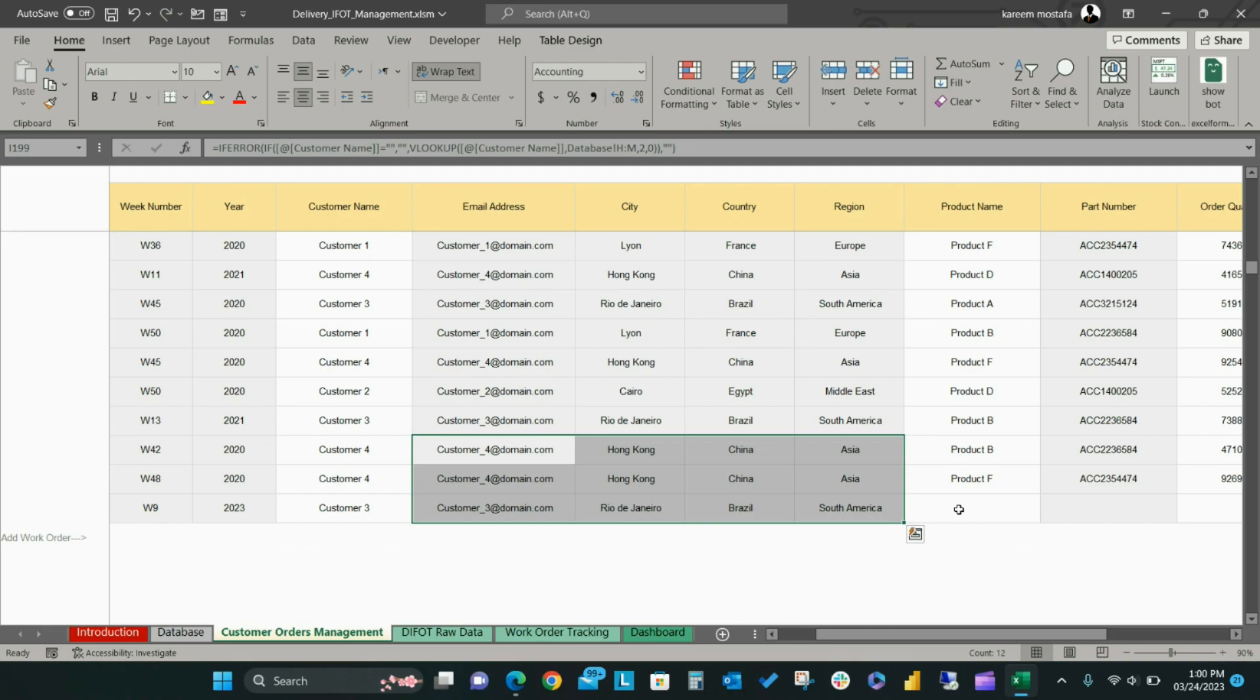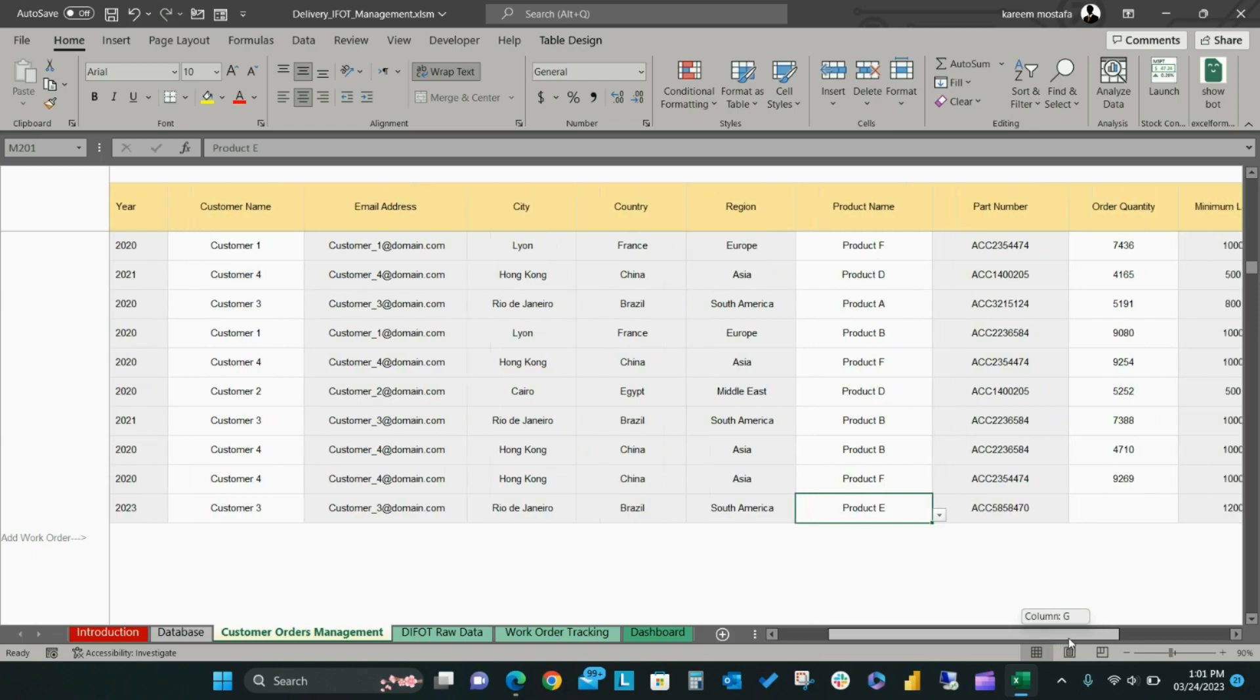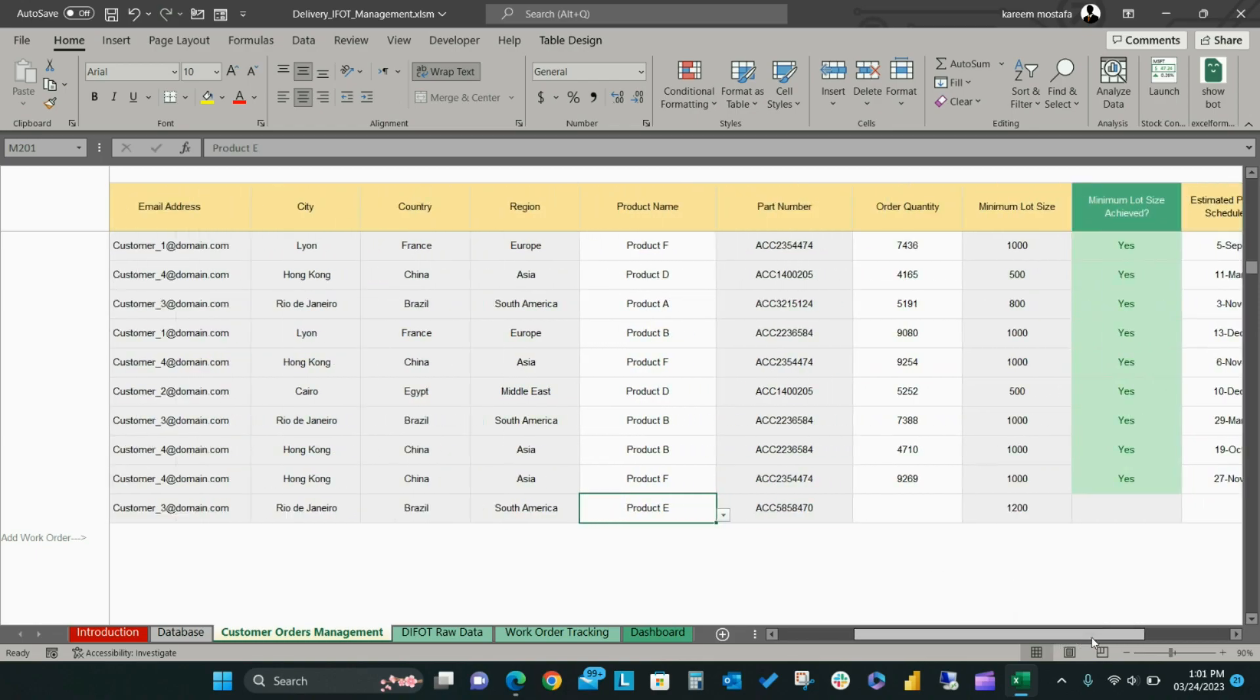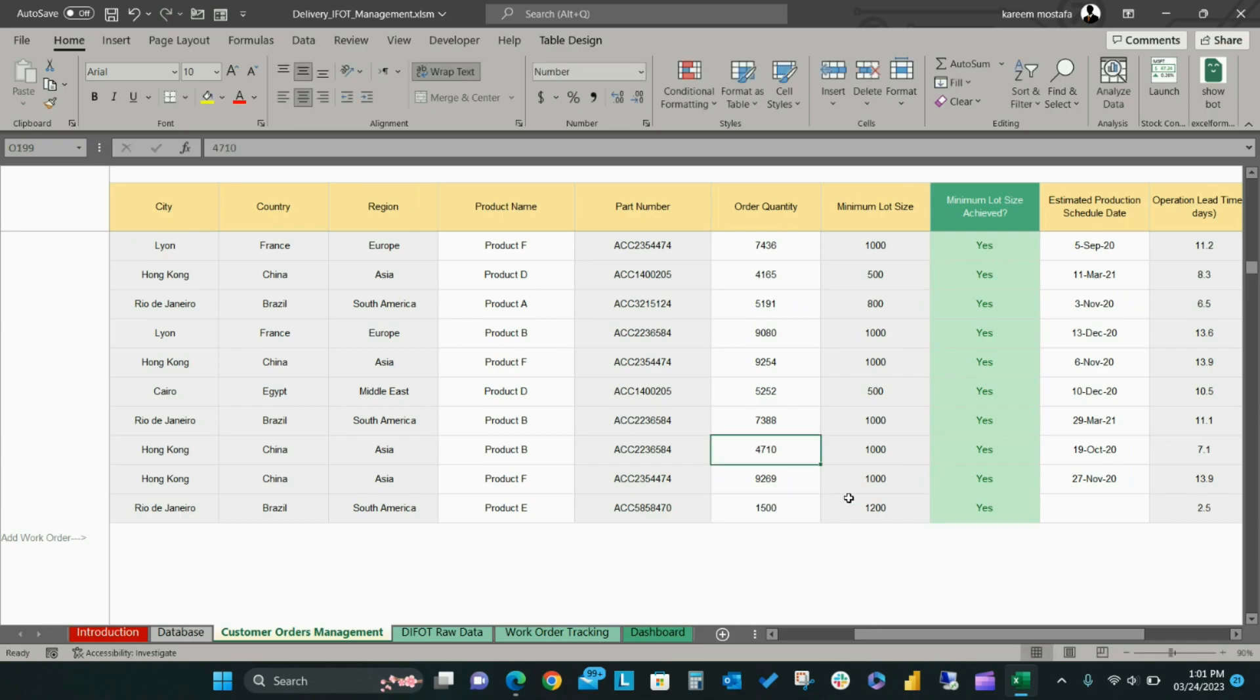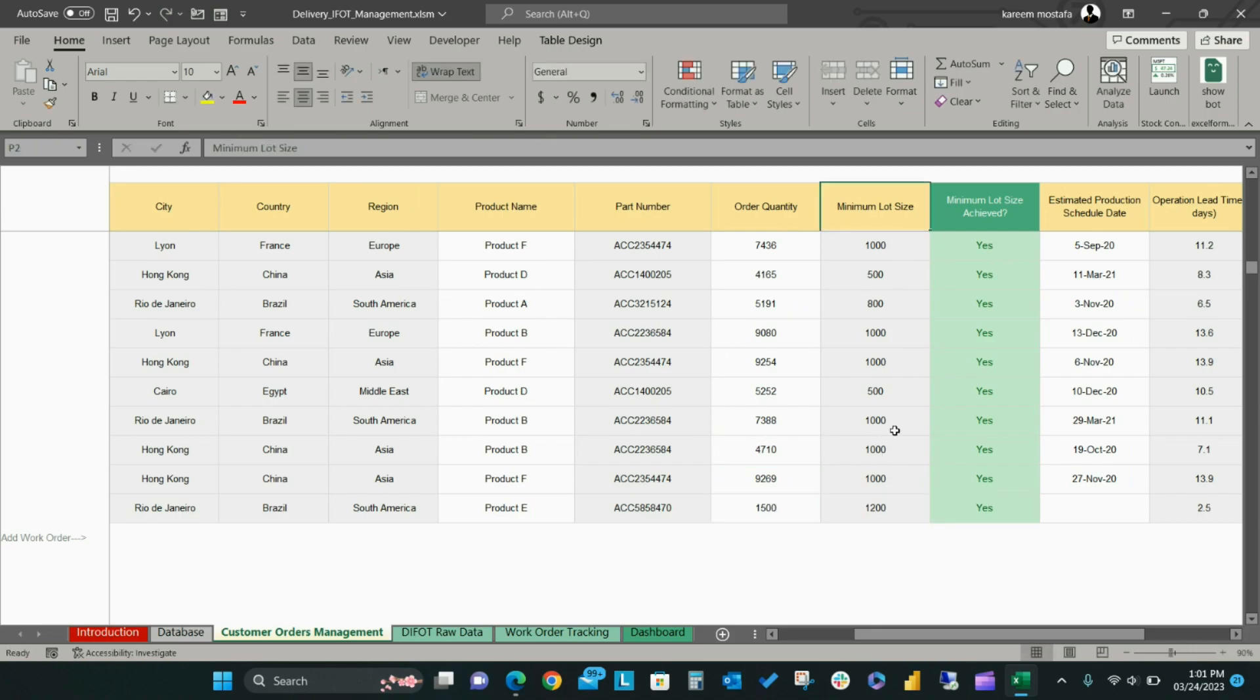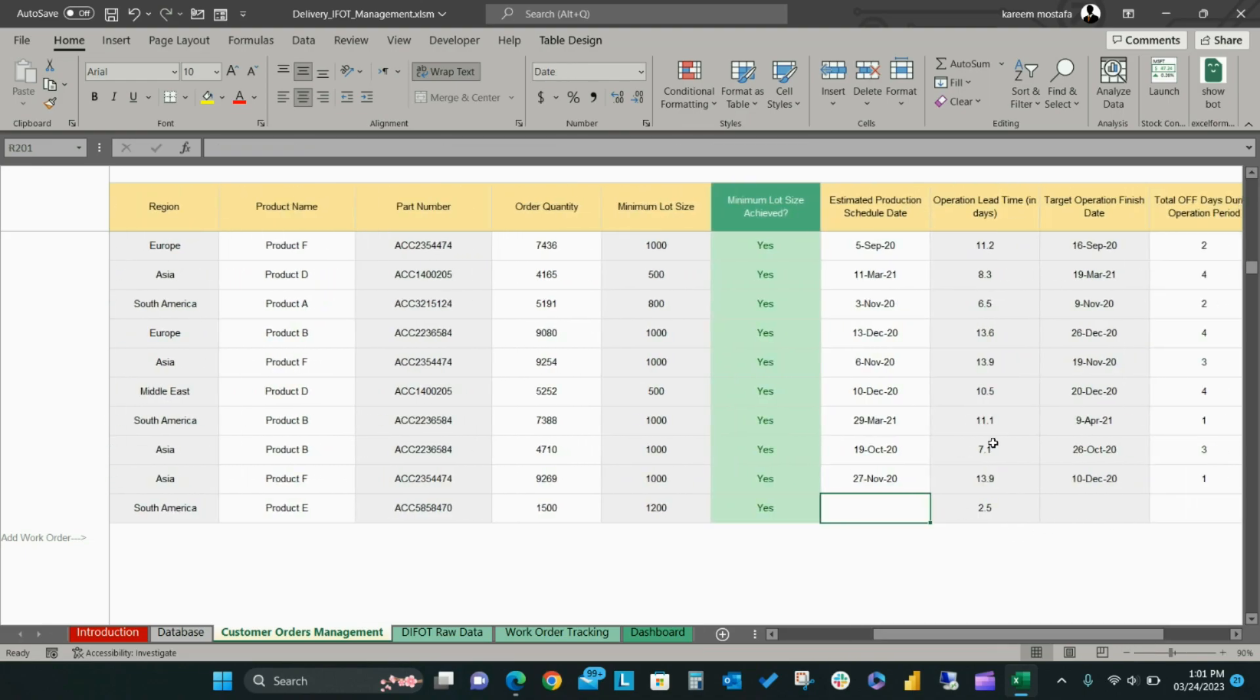From the product name dropdown list, select the product name from the related order. Set the customer order quantity. If the quantity is more than the minimum lot quantity, the minimum lot size achieved will be yes, otherwise the response will be no. Set the estimated date to start the production on this order.